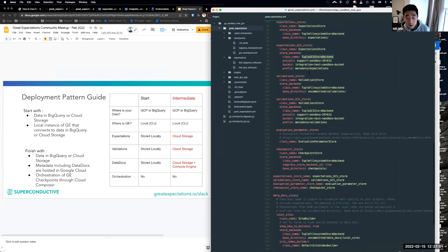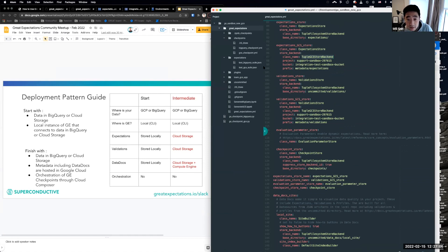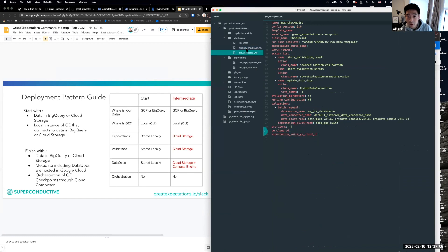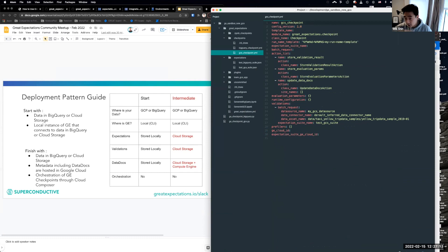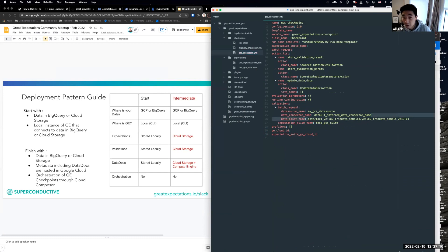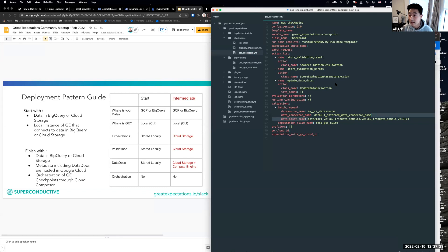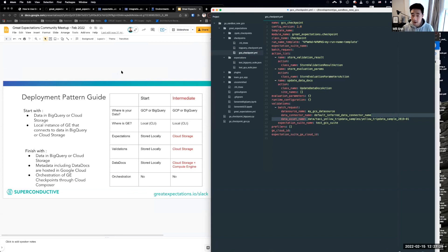And one other thing I wanted to highlight is we also have some checkpoints, we're going to be using the GCS checkpoint. And we take those data sources, take a data asset that lives in GCS, and then we run that as a validation. And we have some actions that we take, storing the validation result, updating the data docs, storing the evaluation parameters.